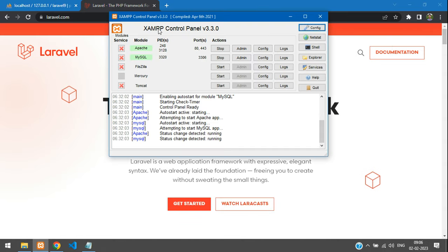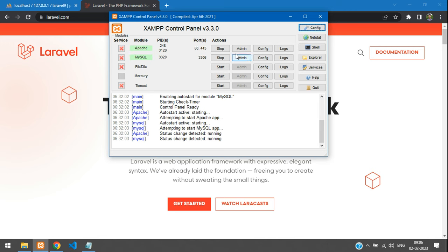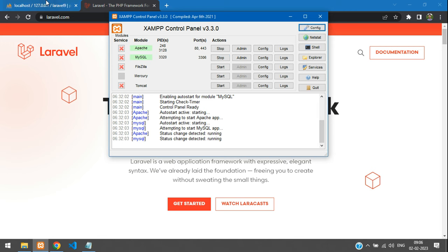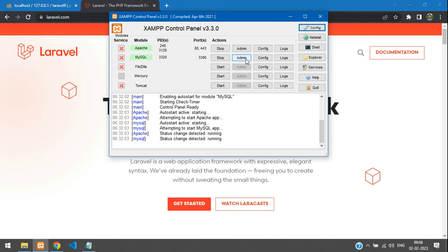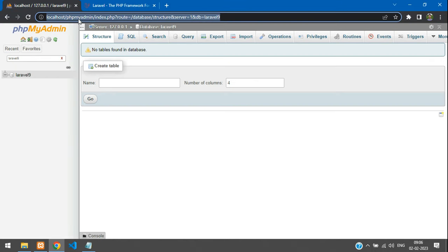I have already installed XAMPP. This is how the XAMPP server looks. Make sure you are starting your Apache and MySQL. When you start Apache and MySQL you can access phpMyAdmin — you can access your database at the URL localhost/phpmyadmin.